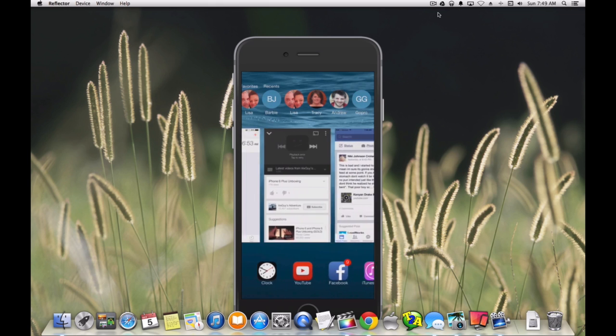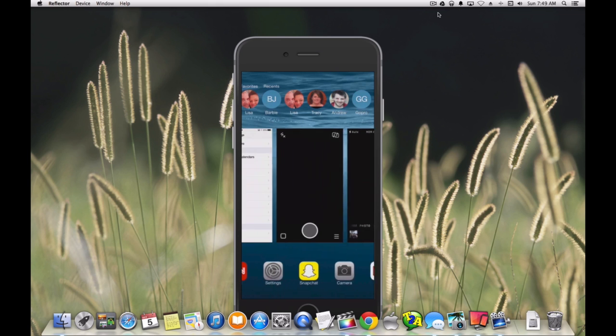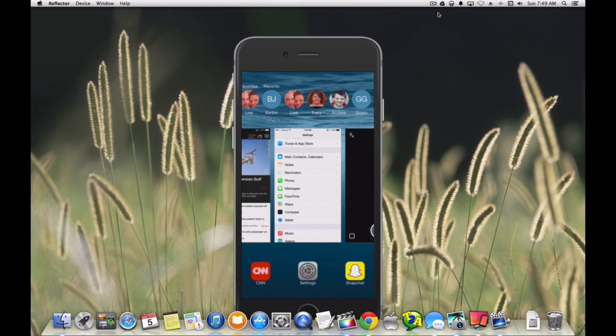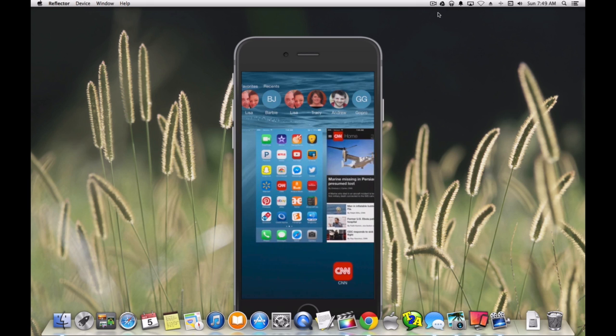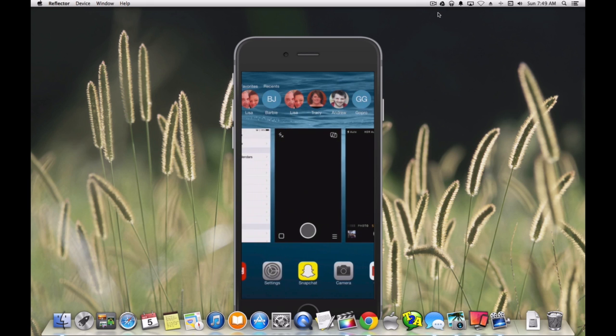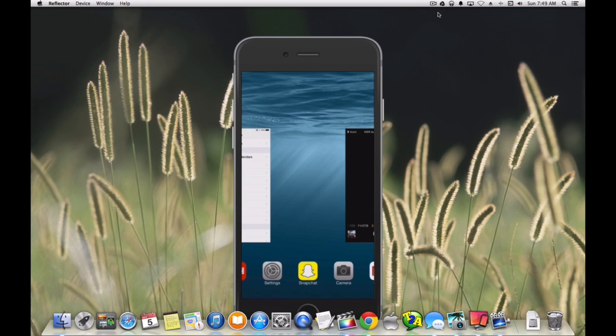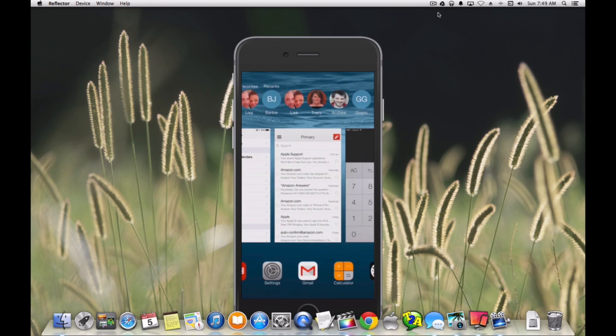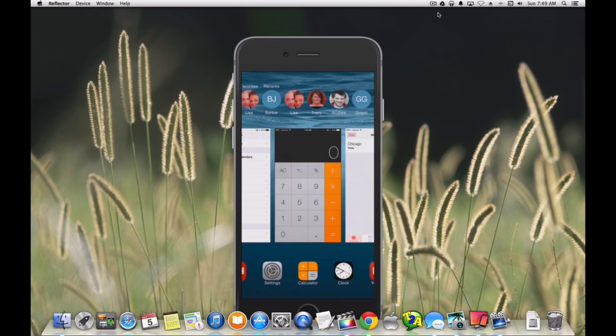If you want to remove anything from the list, it's really simple. You just slide it up and it closes the app.